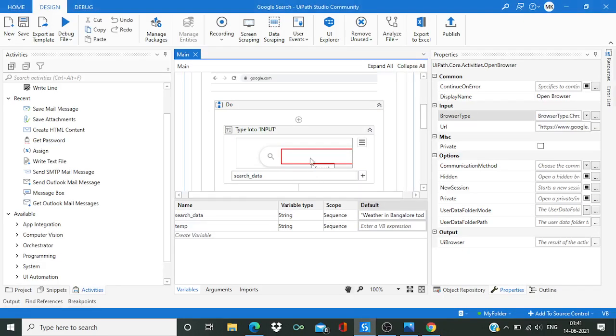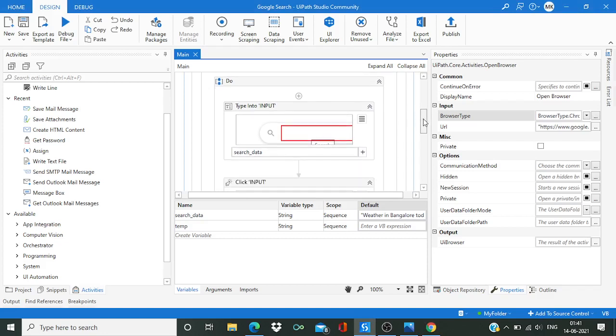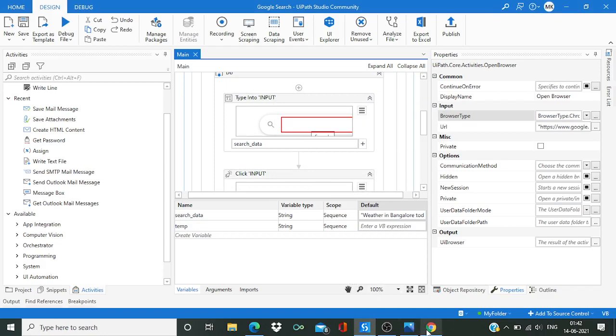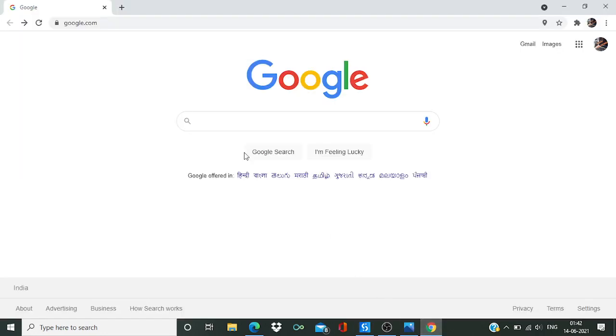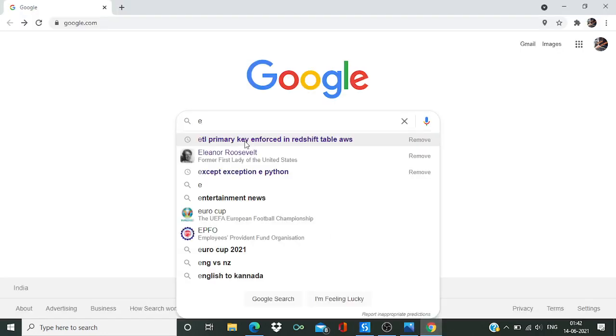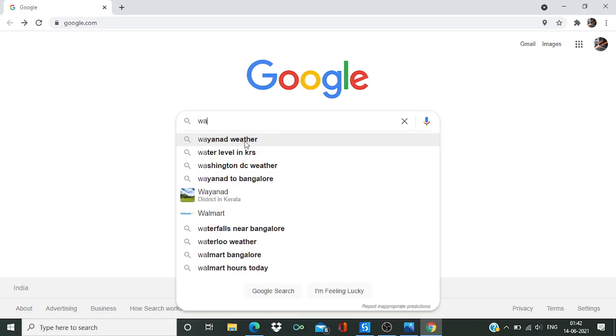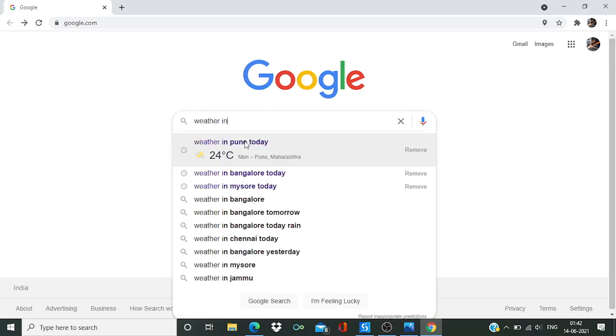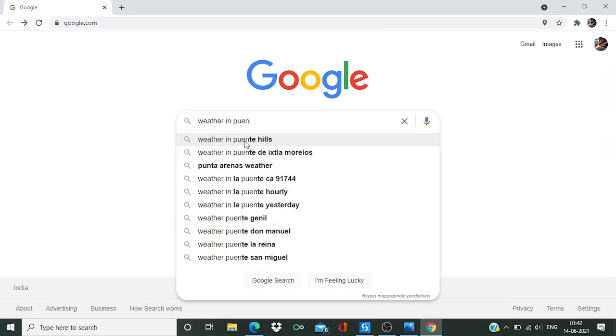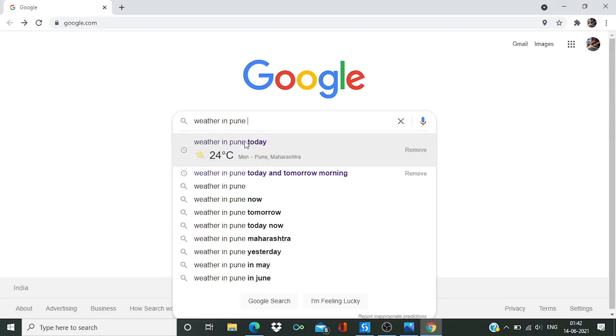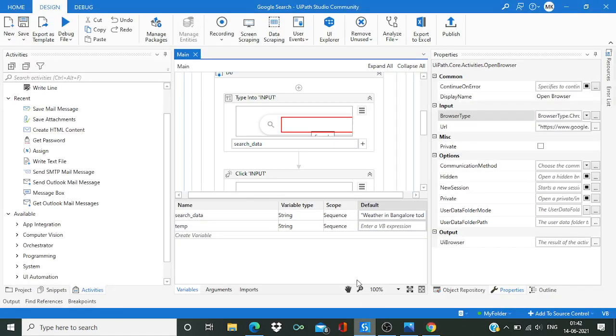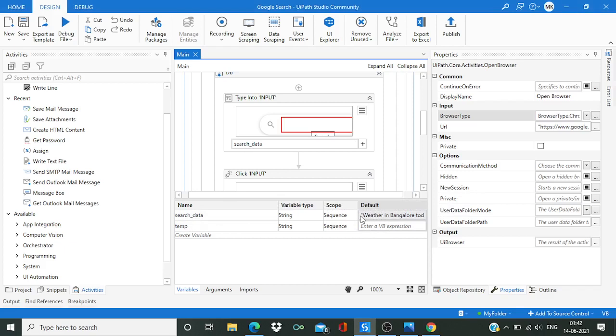Now what is the second thing? After that we have one activity like type into. So when we are here we type like weather, right? Weather in Pune today, correct? So over here you can see I have one variable, and if you check the value of this variable it is weather in Bangalore today.